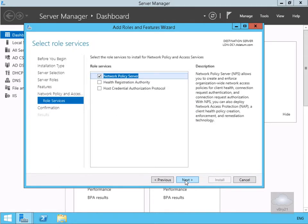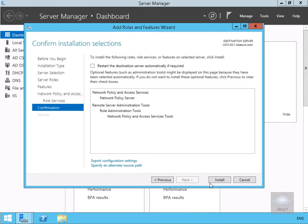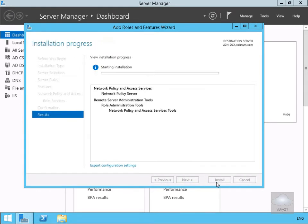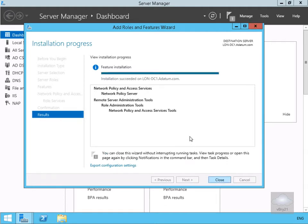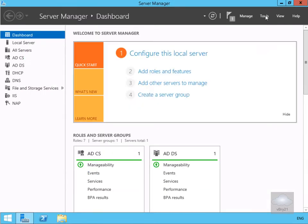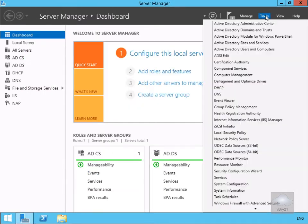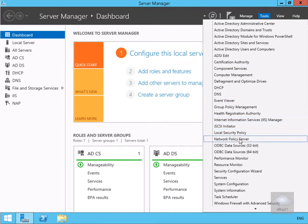We'll ensure that Network Policy Server is enabled and select Next, then select Install and allow the role to install. We'll pause while the installation completes. Once the NPS server is installed, we'll close down the installation, go to Tools, and select Network Policy Server.